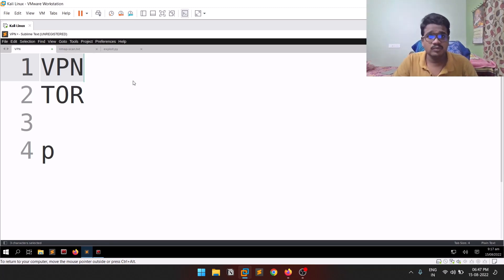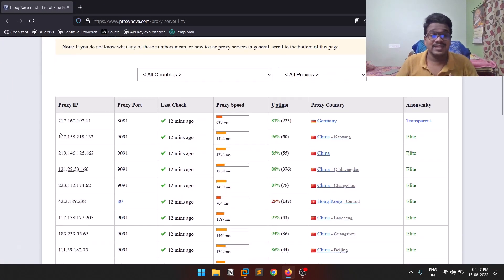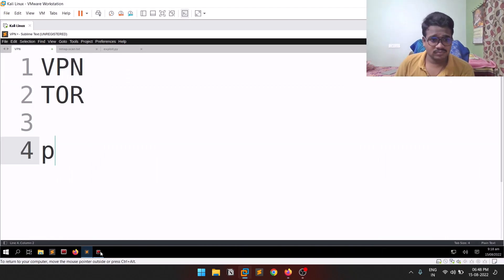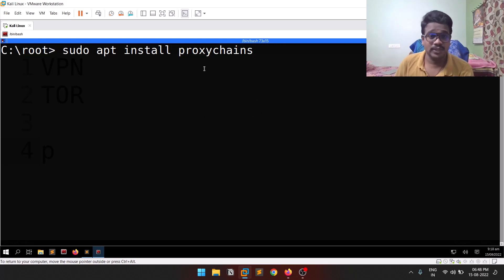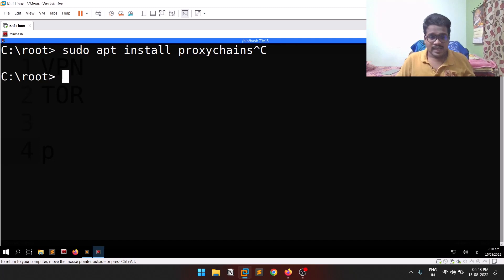With proxychains, what you can do is force specific applications to launch through a proxy server. You start an application and make it go through the proxy you provide. Those proxies are basically some kind of servers — you can add multiple proxy IPs to this tool. Unlike Tor which has only three nodes, with proxychains you can configure it to have multiple proxy IPs: 10, 20, 30, 40. You force an application to go through the network you are providing.